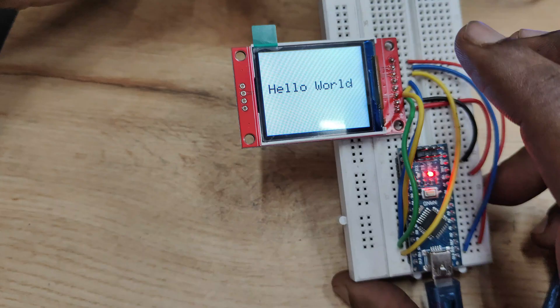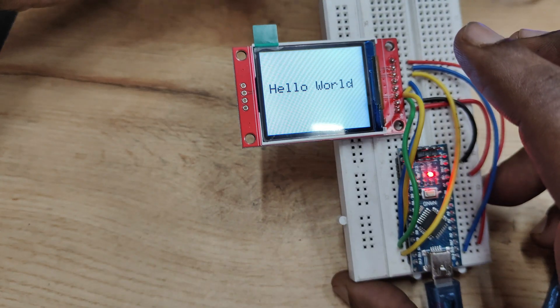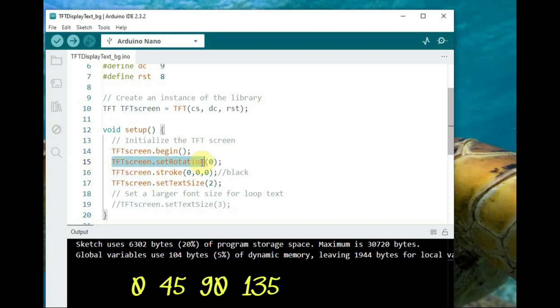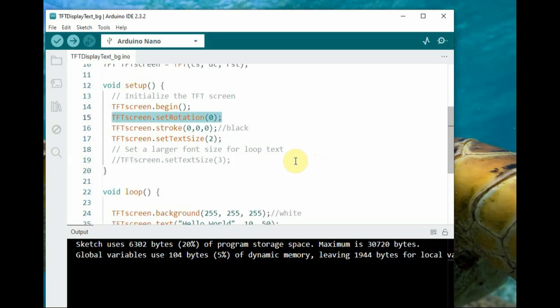This is the normal orientation without set rotation function. If you set it to 0, the display orientation changes.